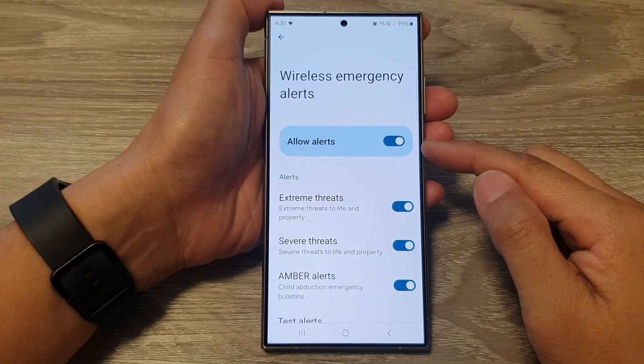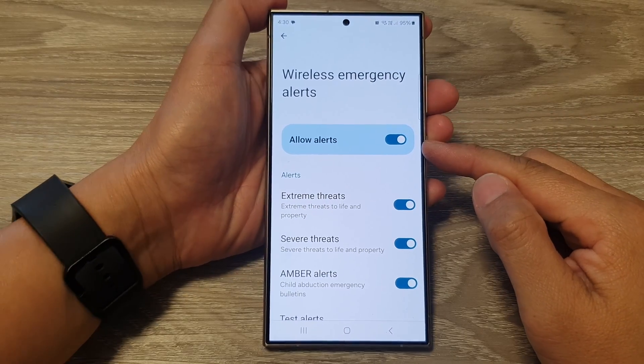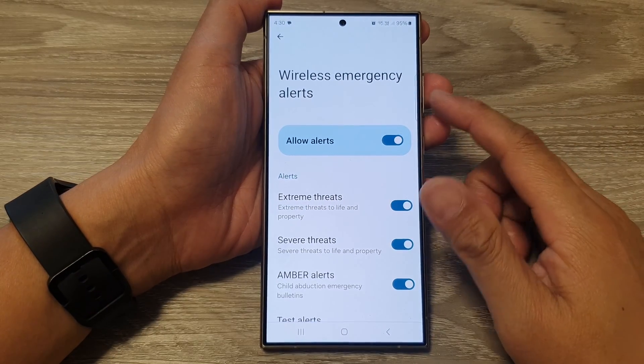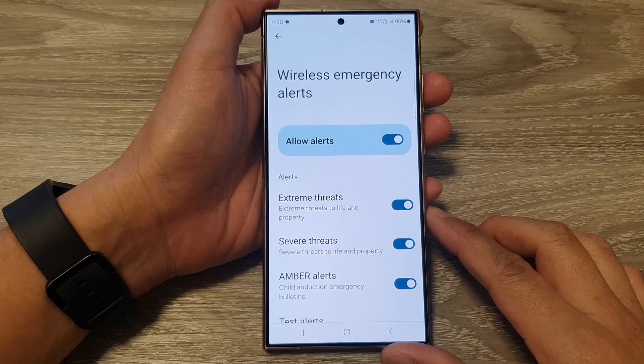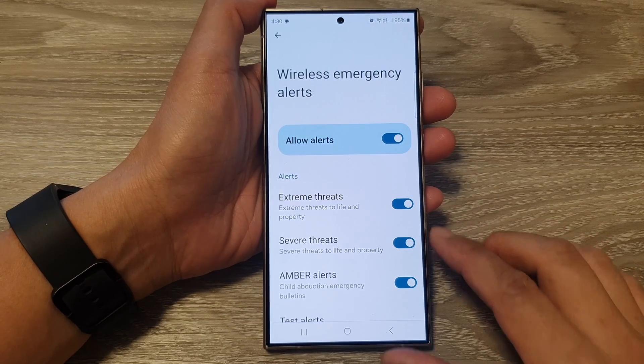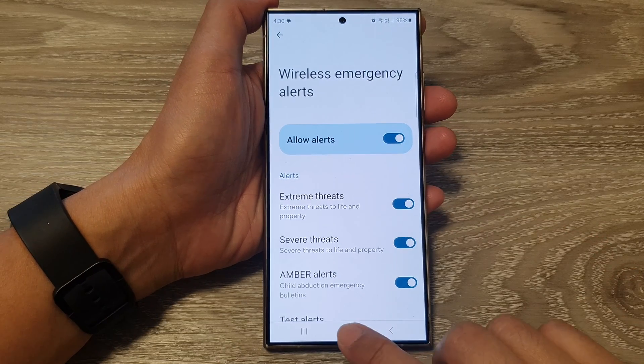How to turn on or turn off wireless emergency alerts on the Samsung Galaxy S24 series.